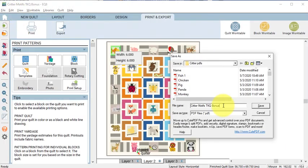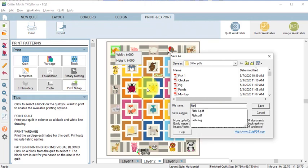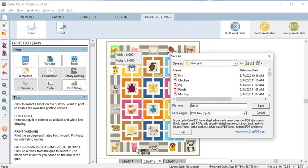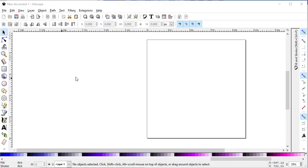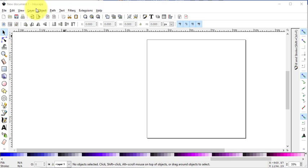I'm going to call this one Fish 2 and select Save. Here is my magic for converting a PDF into an SVG file. I'm going to use Inkscape, which is vector-based software. You can download this for free on the internet.